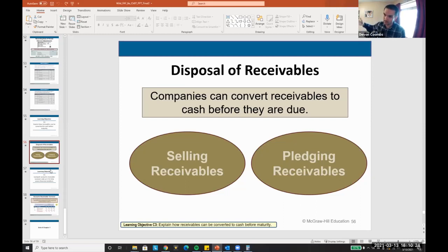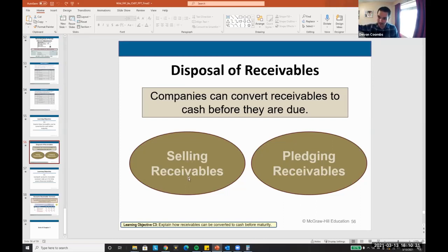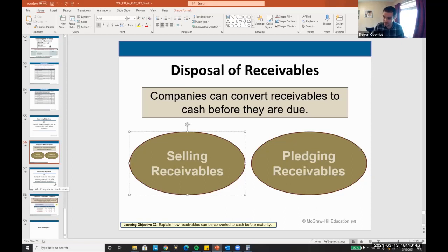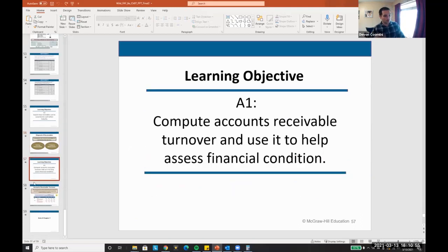Nike is famous for using this kind of strategy — factoring receivables — to increase the amount of cash they have to continue buying more inventory and take over the marketplace. You can also pledge receivables to a bank, saying: if something goes wrong, you can have the right to collect cash. Receivables are an asset — even though they're not cash in your pocket, they have value that you can sell to other parties.